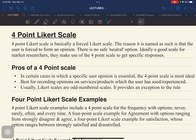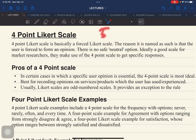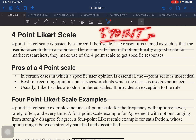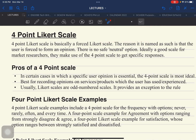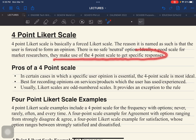The reason it is named as such is that the user is forced to form an opinion. There is no safe or neutral opinion compared to a 5-point Likert scale, where the neutral point is usually in the middle. This is ideally a good scale for market researchers, who make use of a 4-point scale to get specific responses.